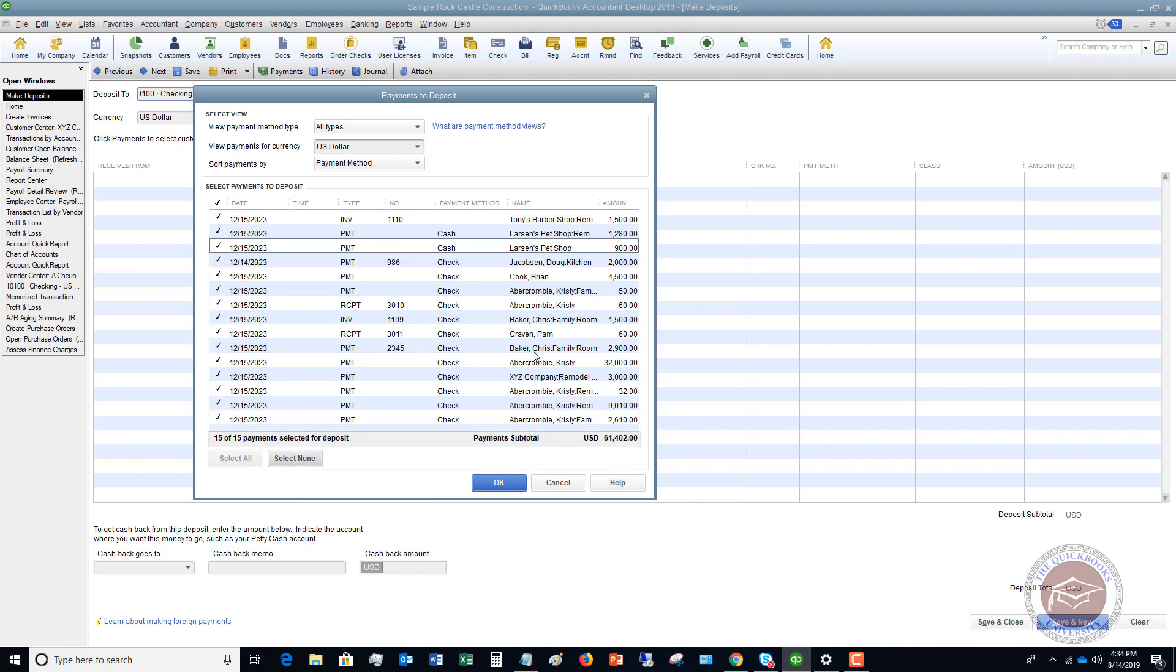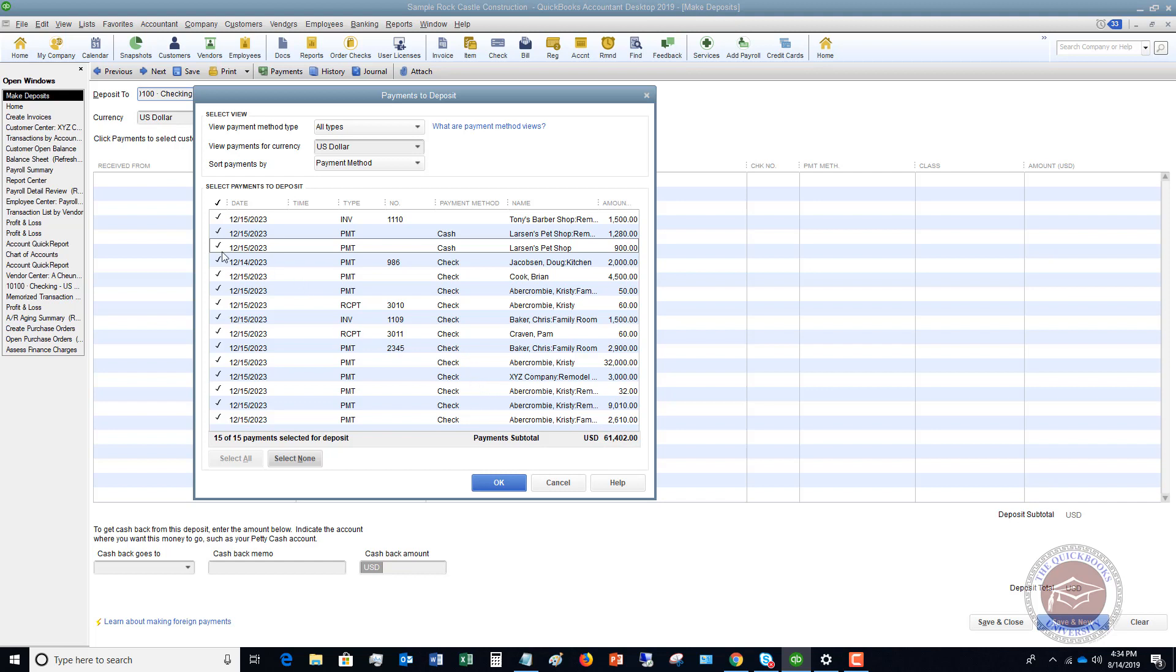When you do that, if I click okay right here and then I save and close, it's going to show one deposit in my check register for $61,402. Now the problem is I actually made three separate deposits. So when I get my bank statement, it's going to show three separate deposits. But when I go to reconcile, it's going to show one.